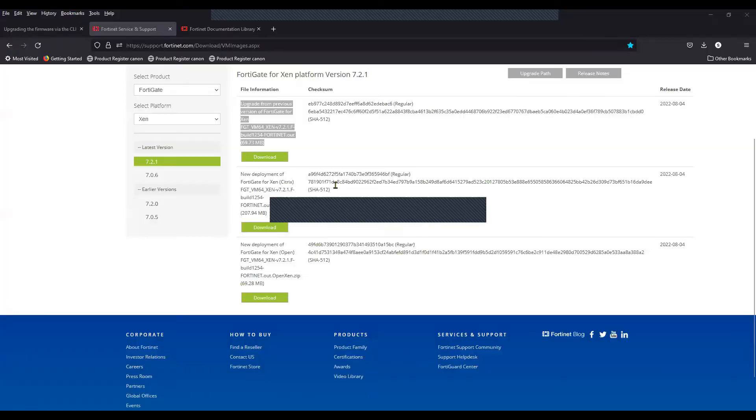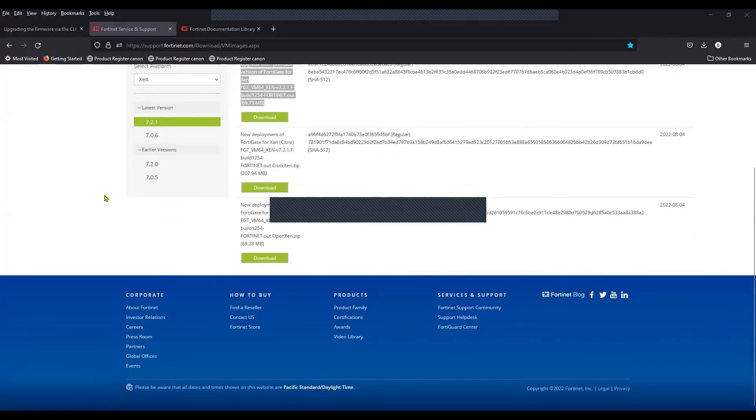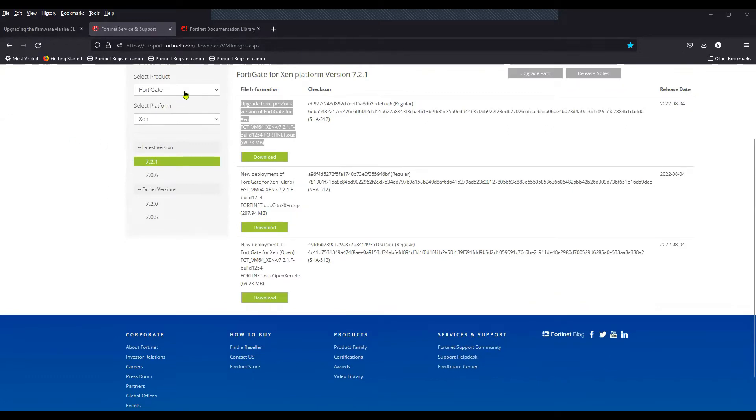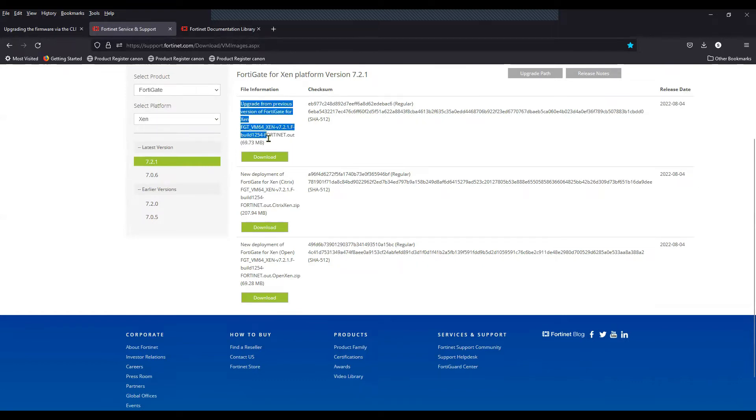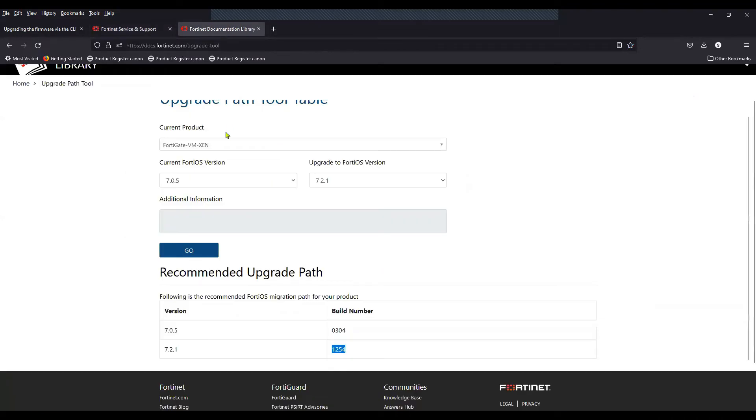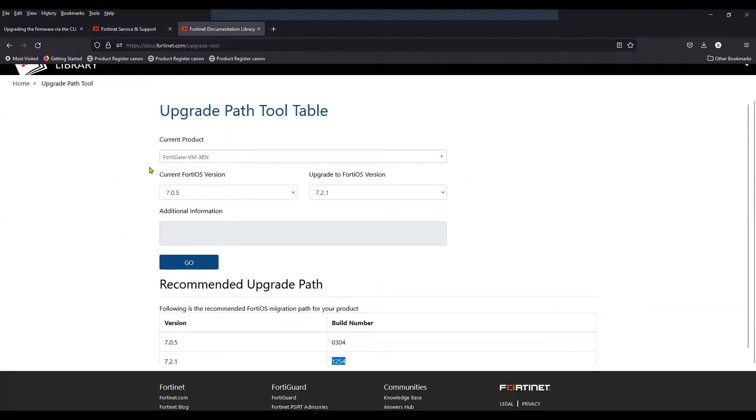In this video I'm going to show you how you can upgrade the FortiGate firewall using CLI. On my screen is the support portal where you can select the product and the platform. In my case it is Zen and this is the file that I should download to upgrade the existing FortiGate firewall.